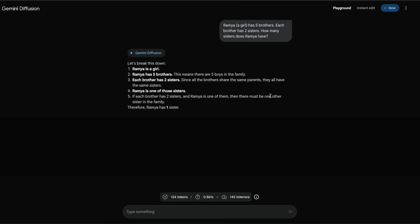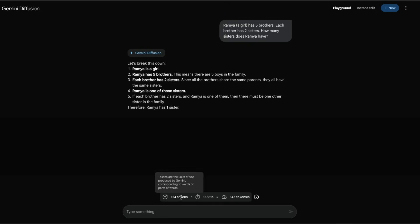Each brother has two girls. Ramya is one of the sisters. If each brother has two sisters, Ramya is one of them, then there must be one other sister in the family. Therefore Ramya has one sister, which is quite interesting. It has managed to figure out the right answer. When you see a question like this, for this kind of complicated question, you can see that this speed has changed.